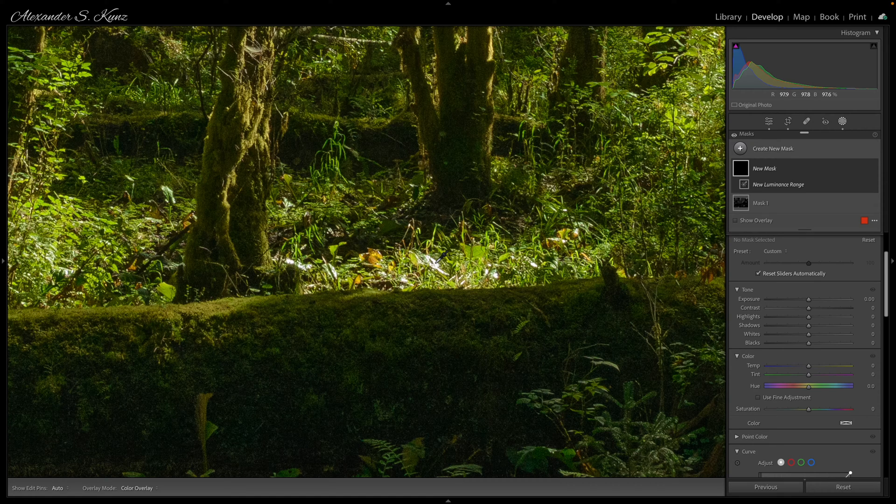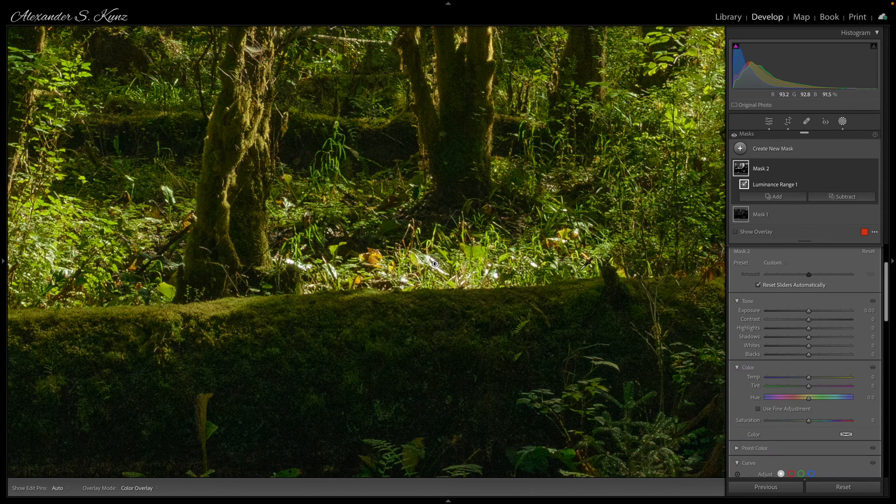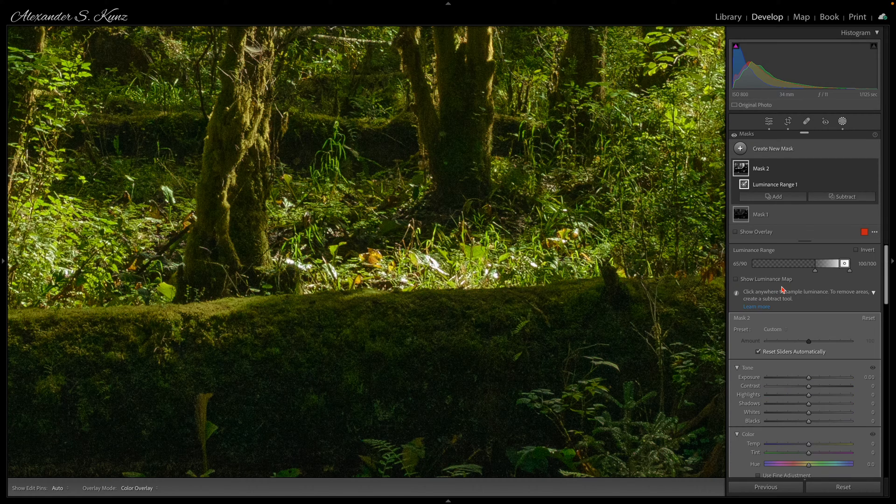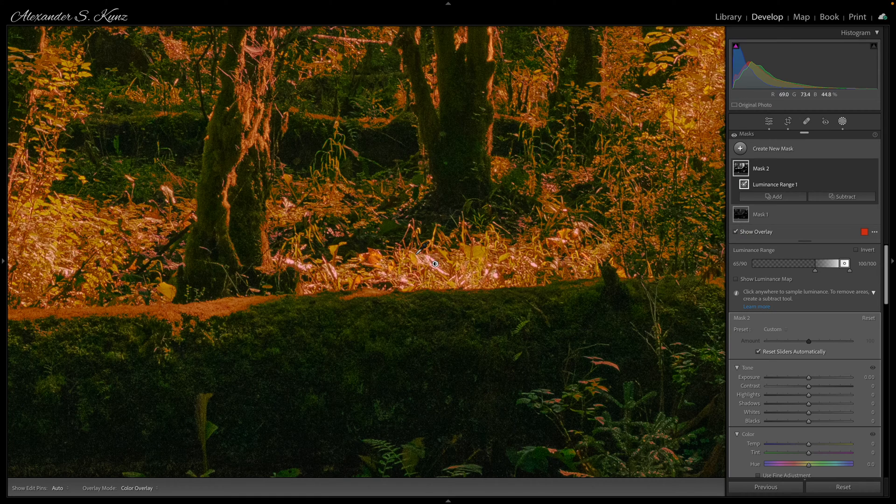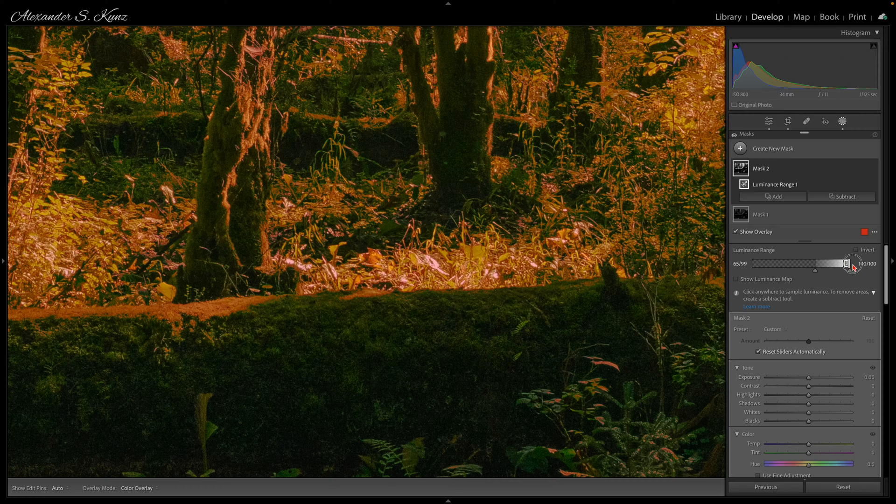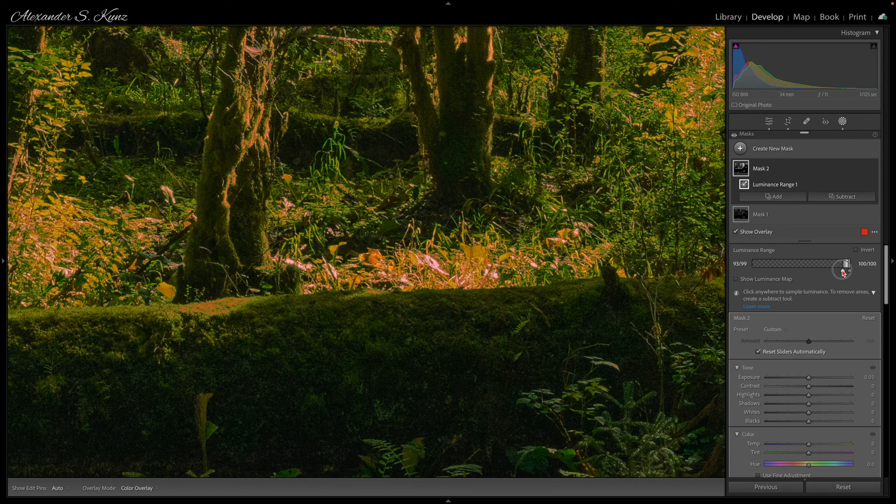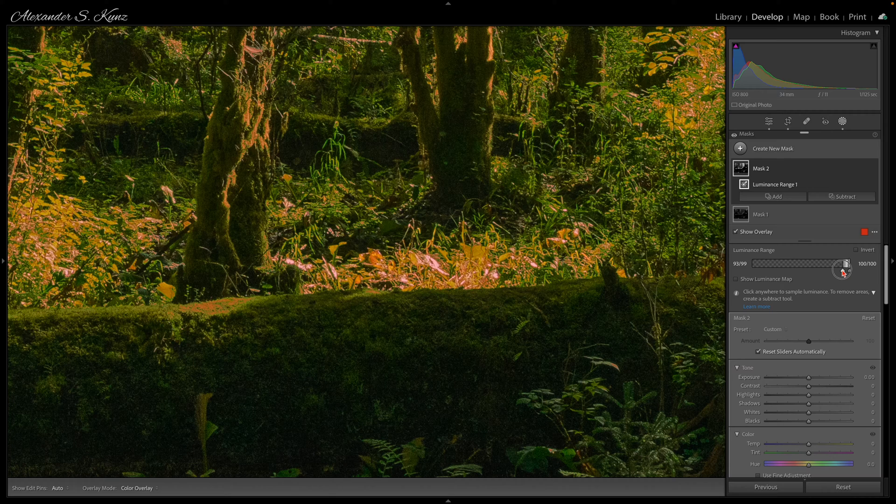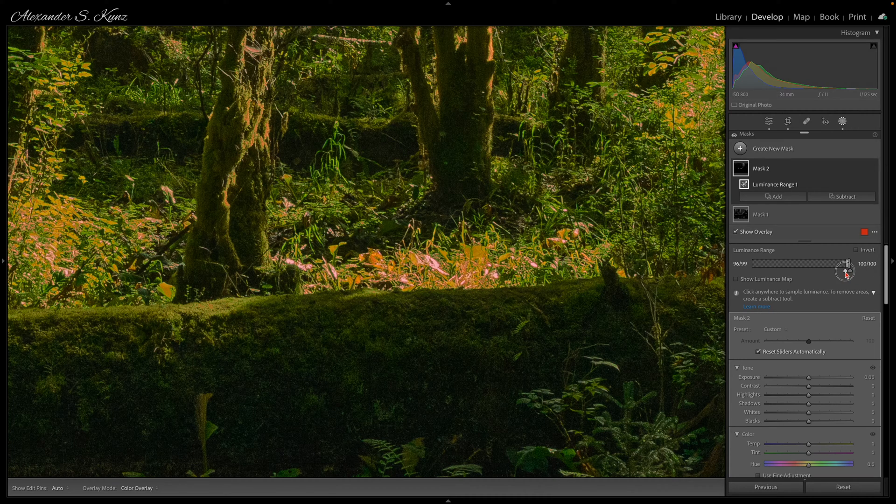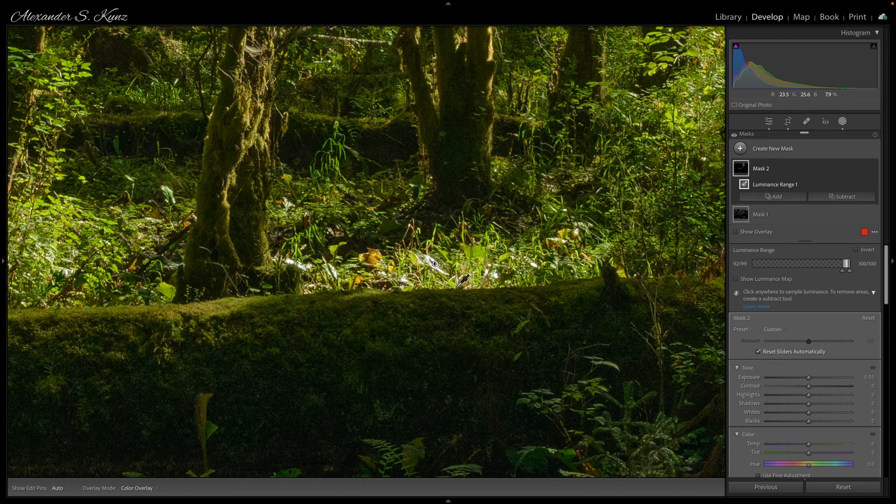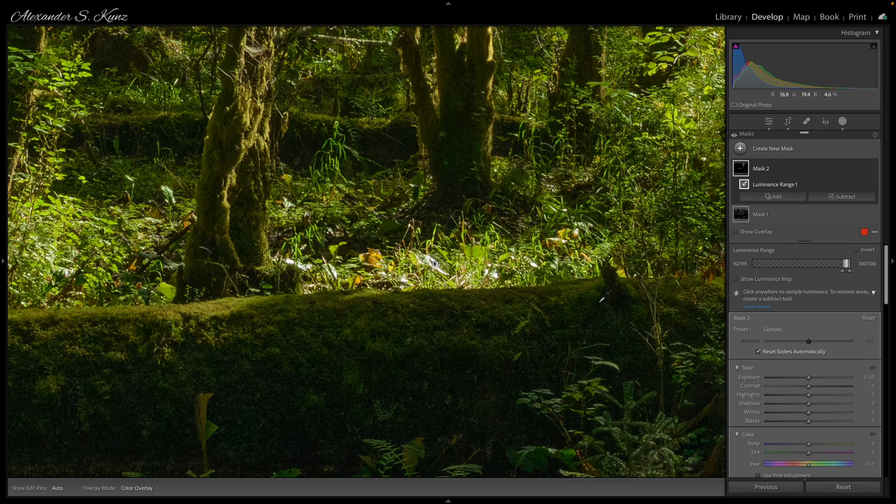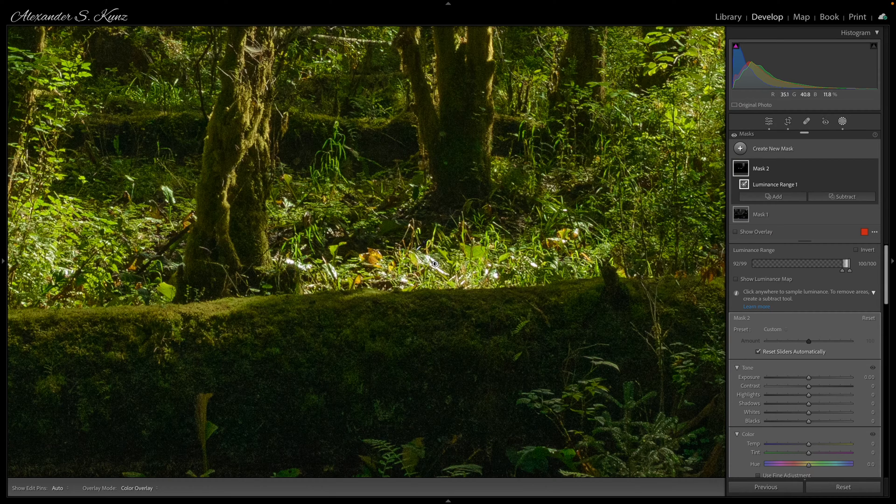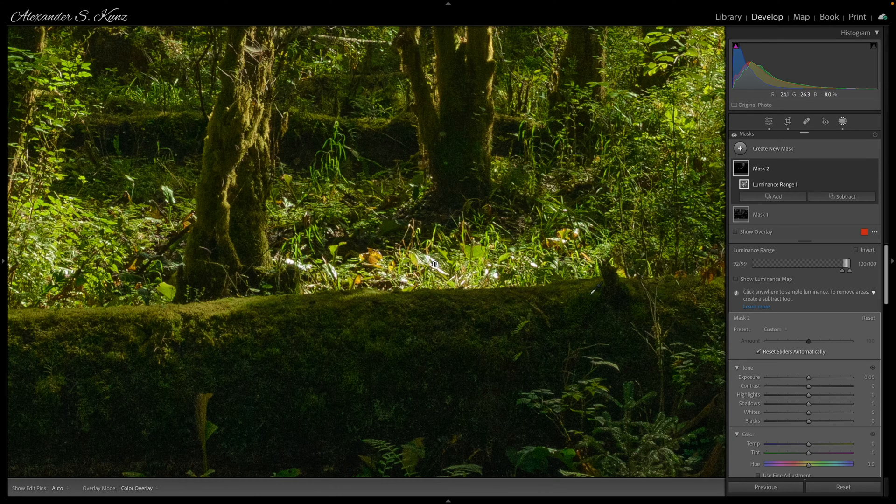Again, zoomed in, I sample the bright highlights and that luminance range in the overlay includes way too much. We're going to reduce that right now to a very small range, maybe like so. We want a little bit of a transition area so we're not pushing it all the way to 100 and you'll see why in a later step. And this is our starting point.